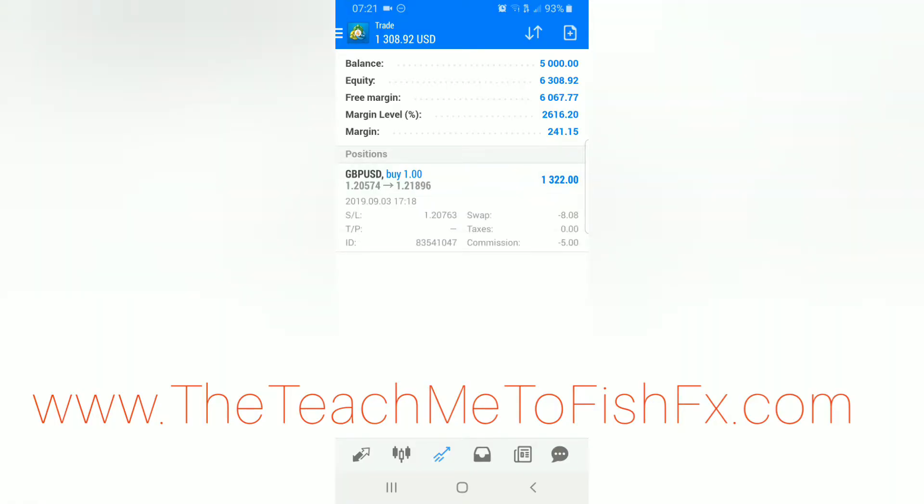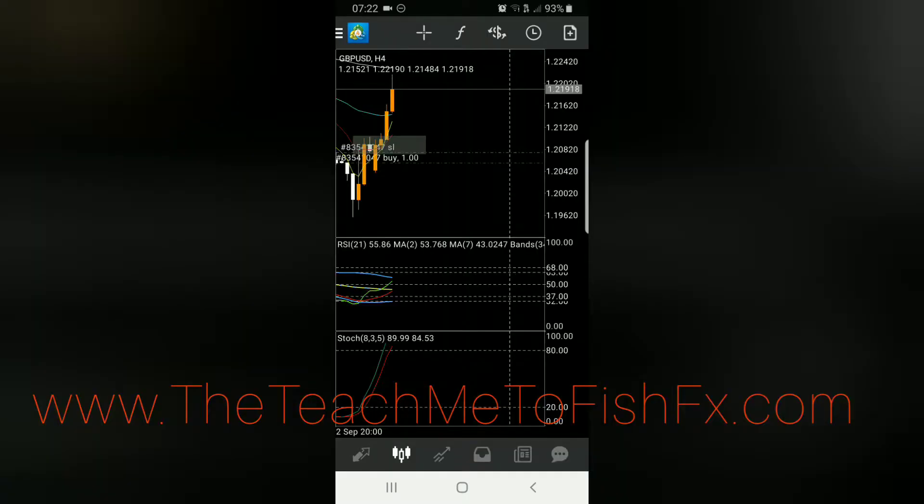Let's see, stop loss 20763. I just had a brain freeze, I'm sorry. You're looking at a 19 pip profit, so 100, what's that, $190.